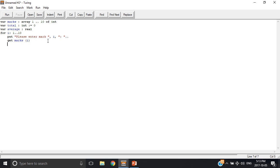So then, total equals total plus marks i, and end for.